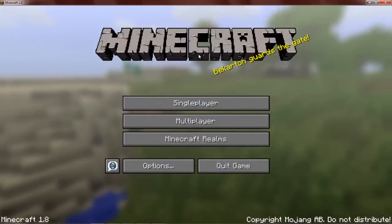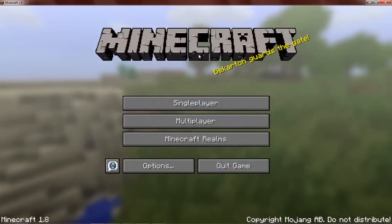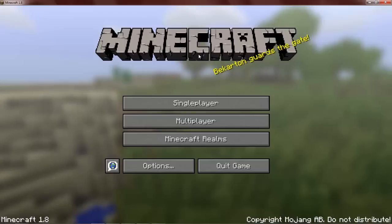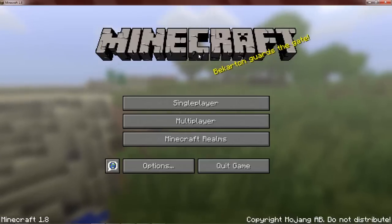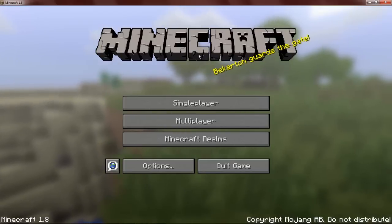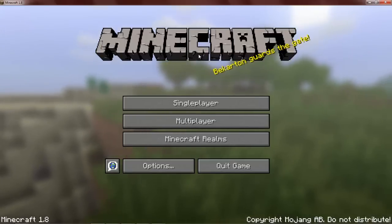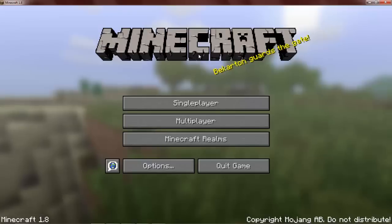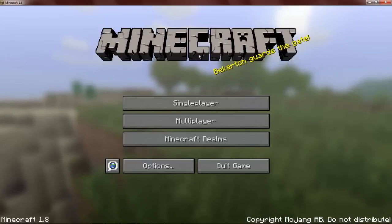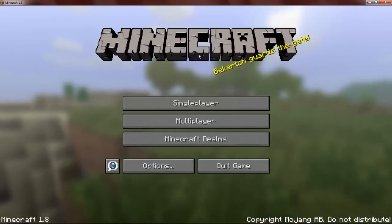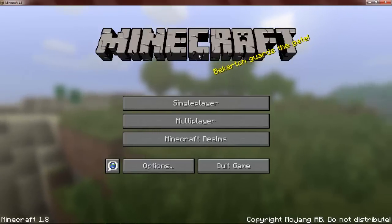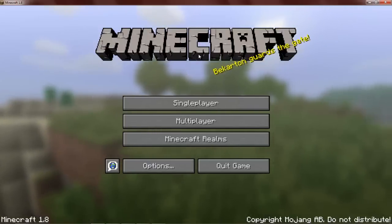Hey guys, welcome back. Today I'm going to show you how to use the prefix box. Basically what the prefix box does is put a prefix before your name, such as admin. So it will be admin-[space]name.